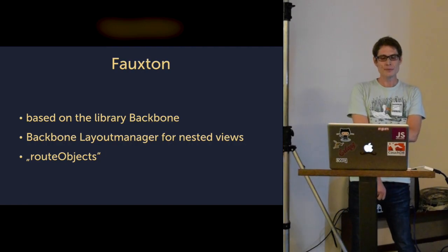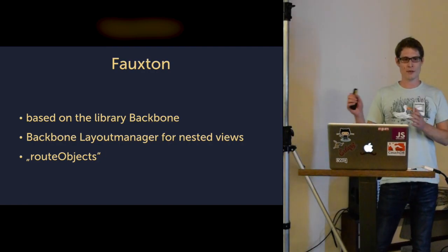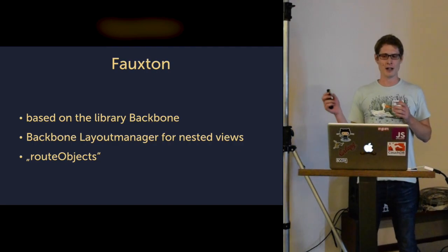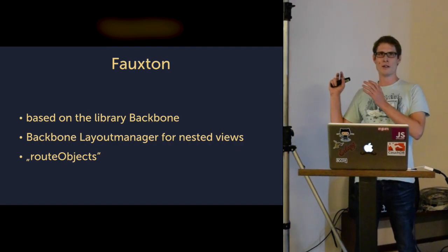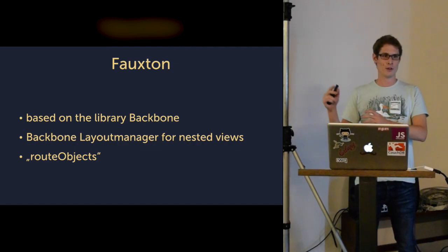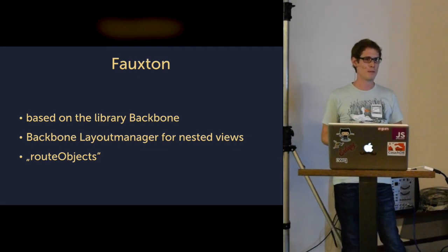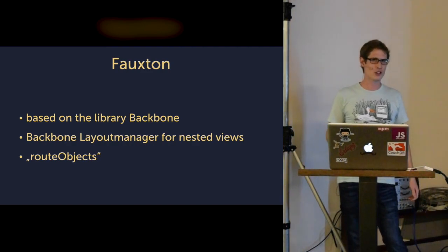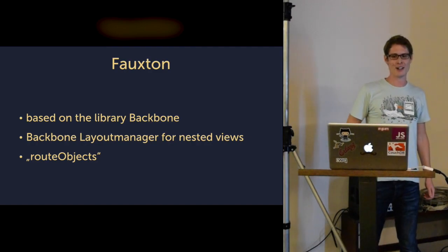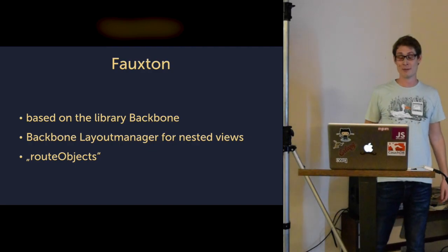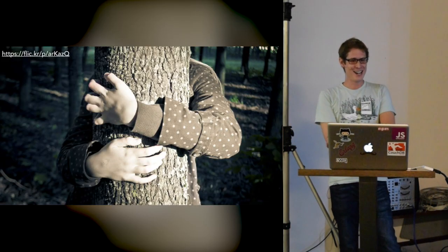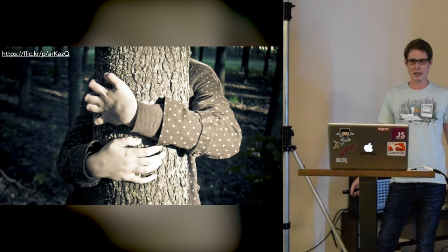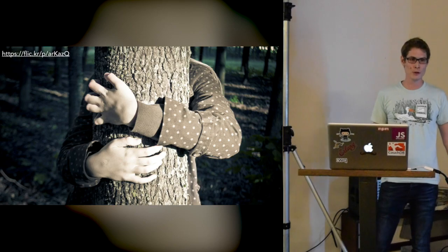The old development team invented something they called Route Objects, which is basically something where you can render a view based on the current URL you're visiting with your browser. I think that's a concept almost the same as Marionette.js. But back then, I'm not sure there was something like Marionette. But it turned out our self-written framework was, in fact, a really bad idea.